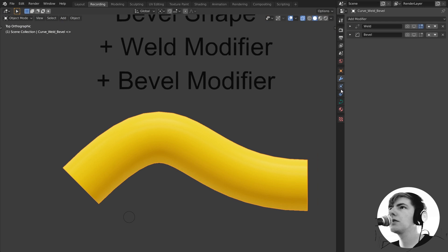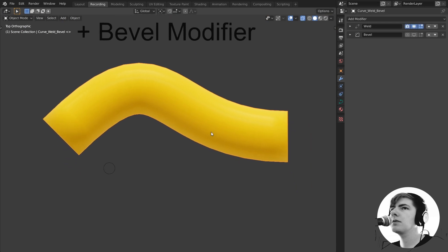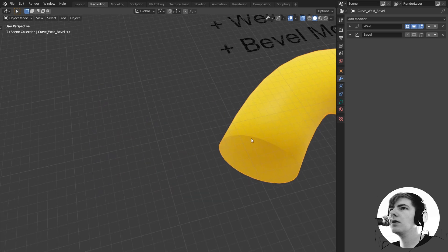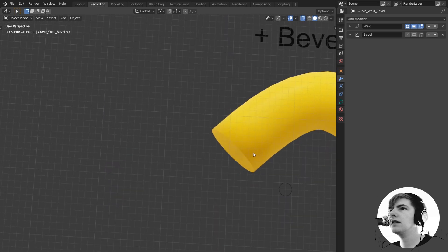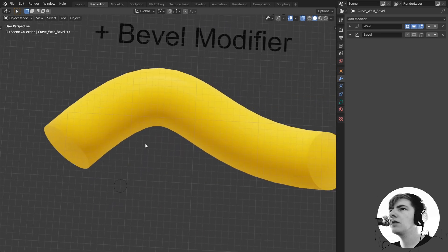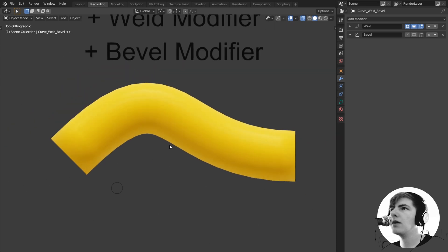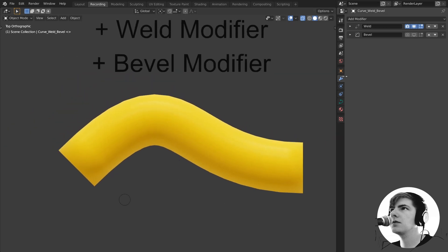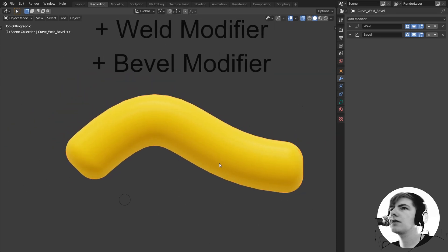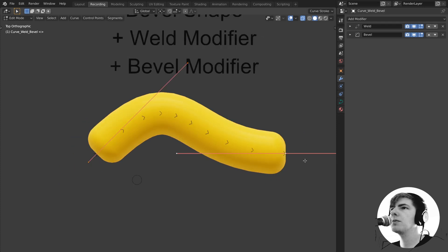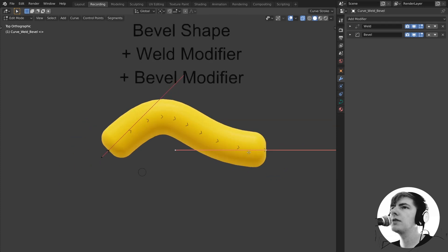I can use weld which will, you can see with the normals, fix together the outside and the inside of all my curve. So the caps are now part of the actual mesh and then I can start beveling this. What I'm actually doing is using the bevel modifier on top of the curve which works reasonably well.